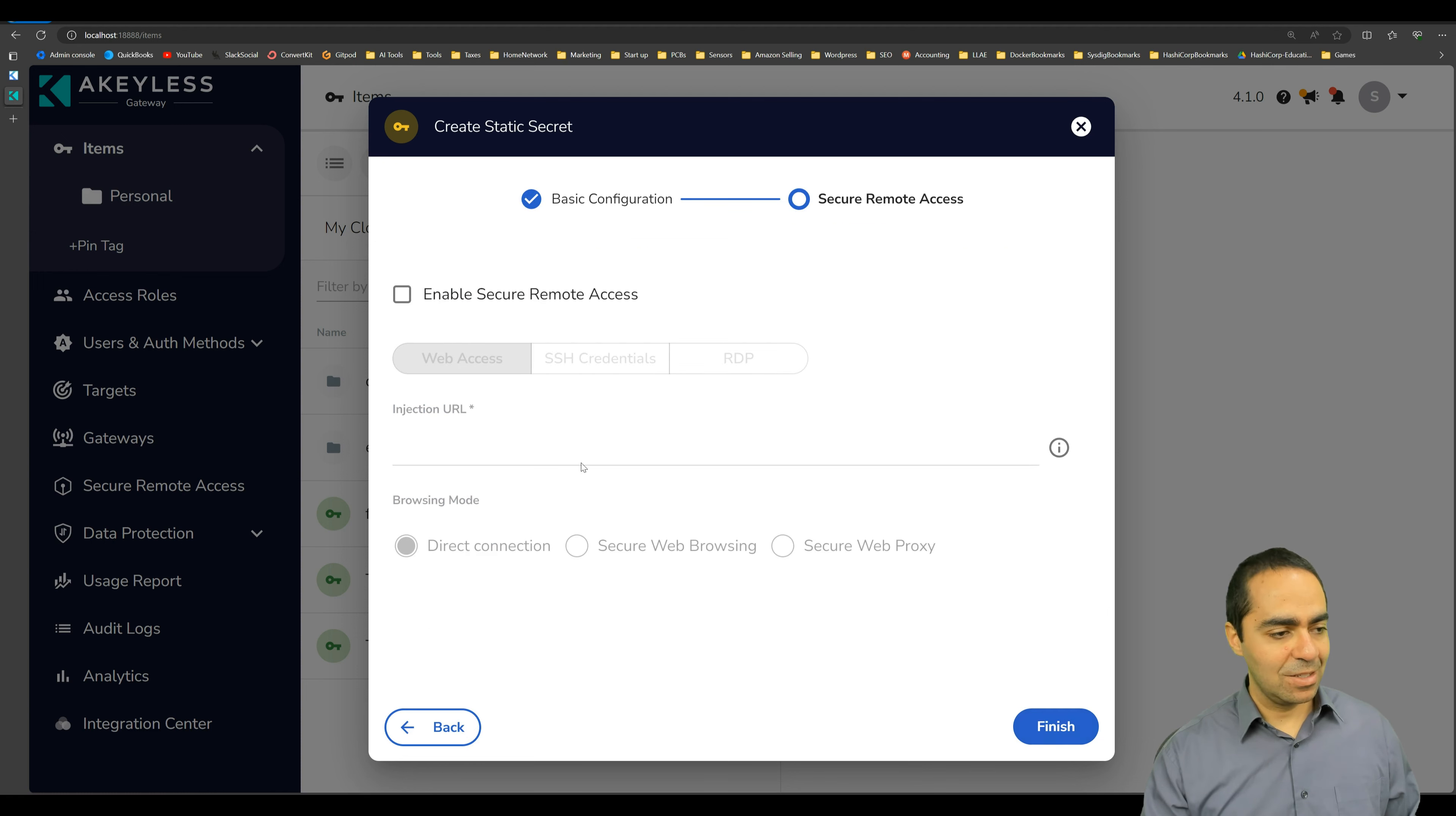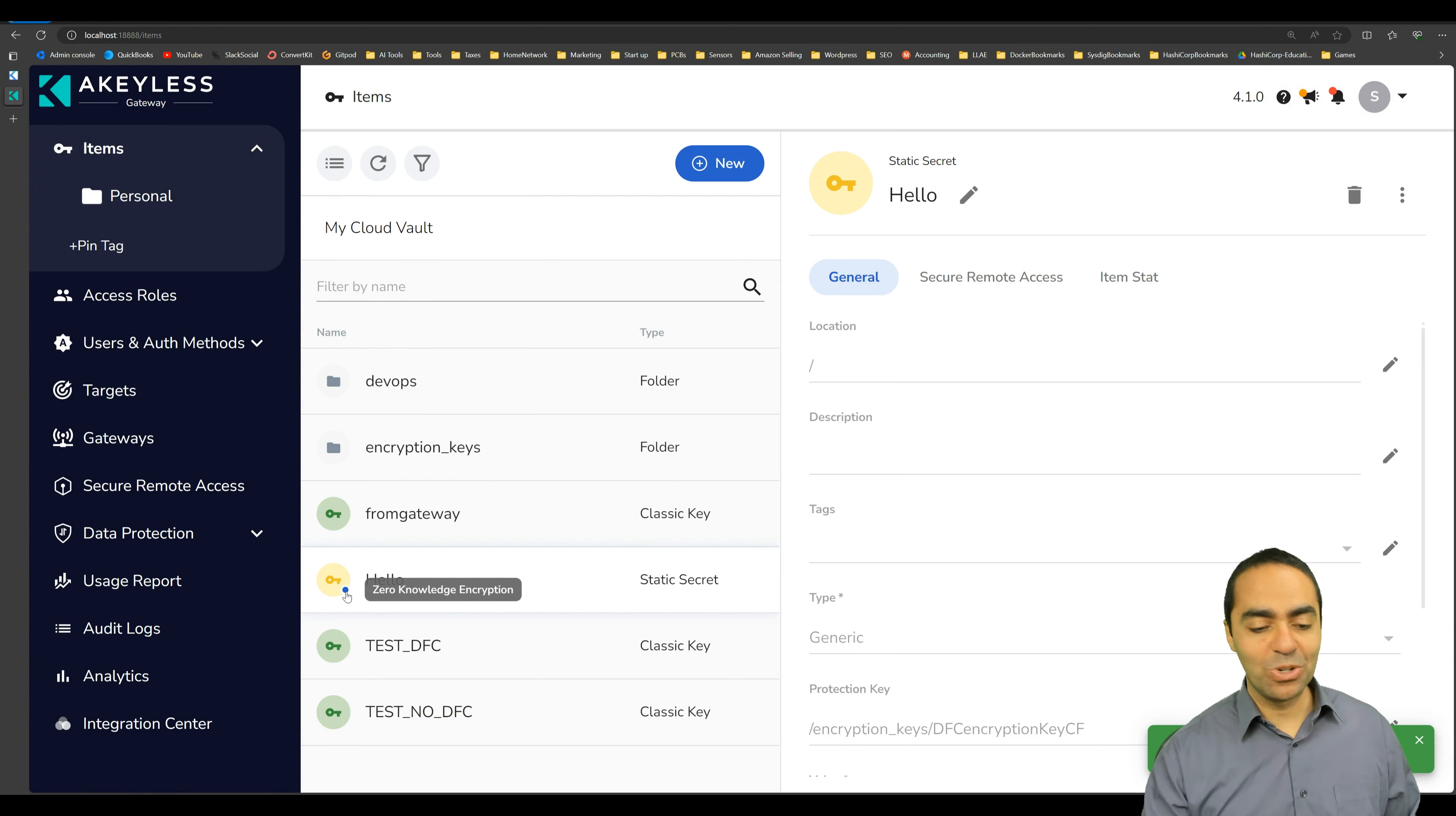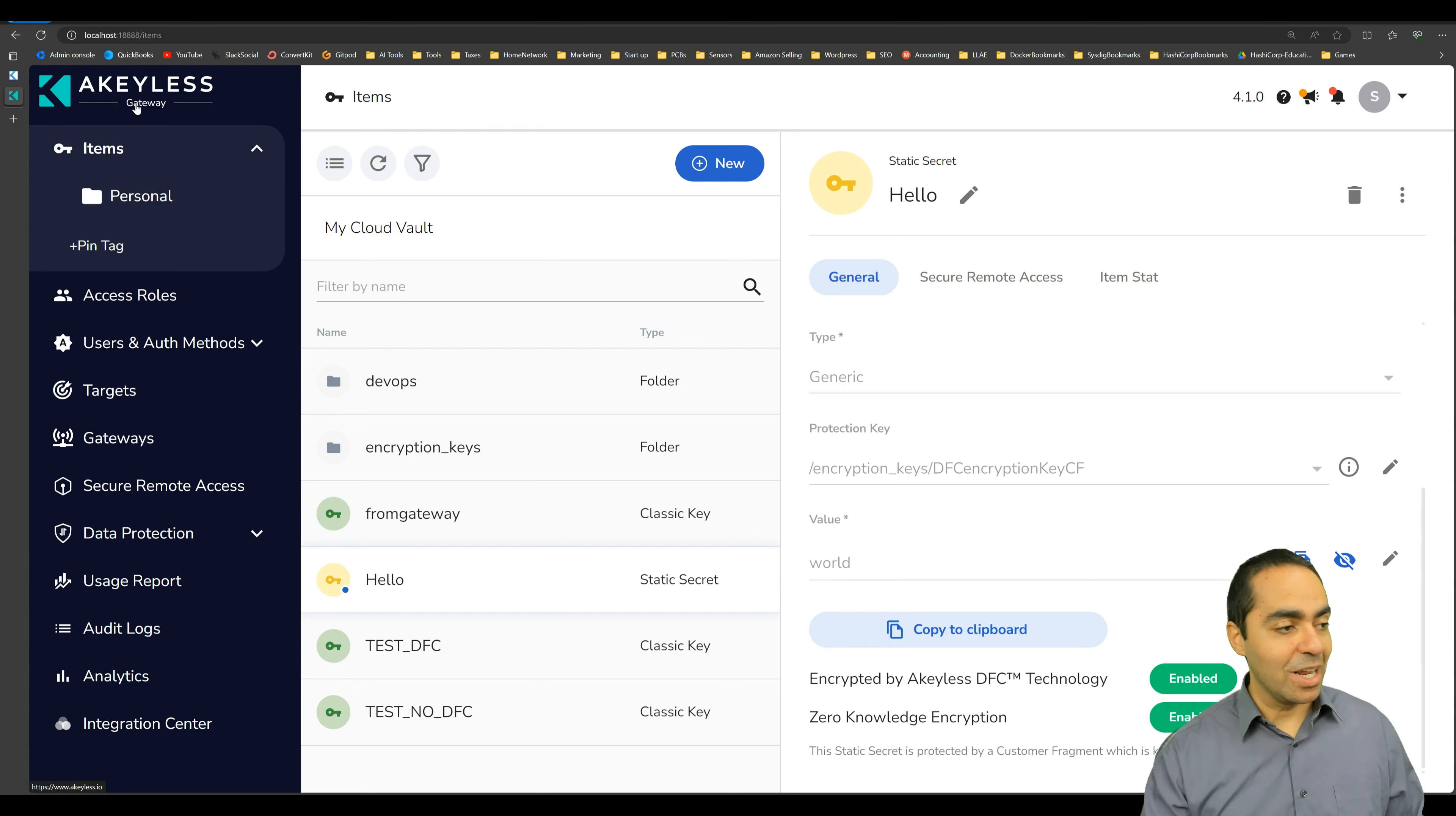And then next and then finish. And now we see our secret hello has again this blue dot for zero knowledge encryption. And from here I can go ahead and view this. I can see it because I'm in the gateway, which is great.